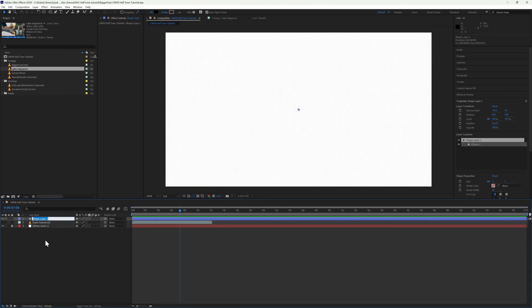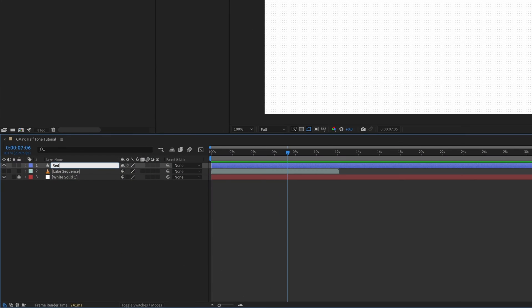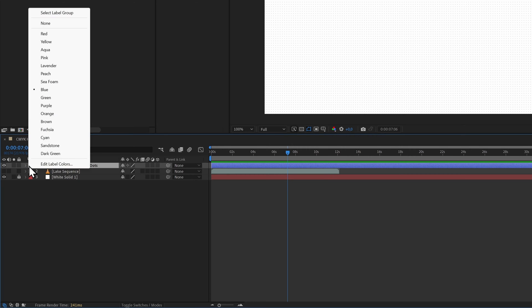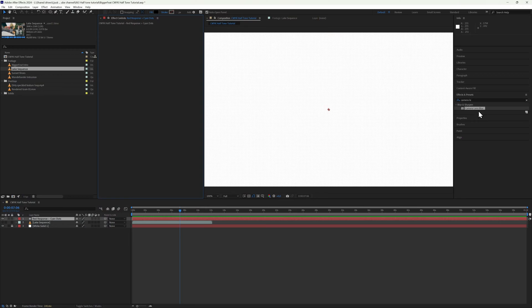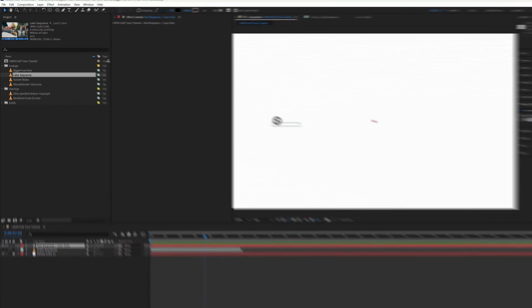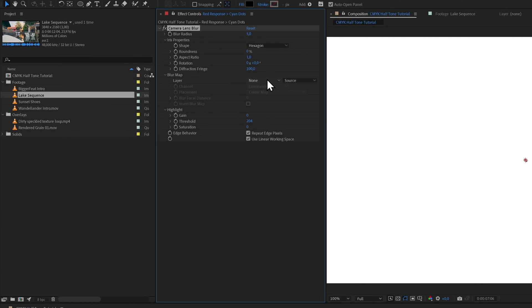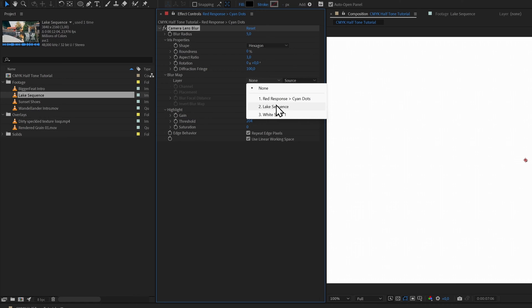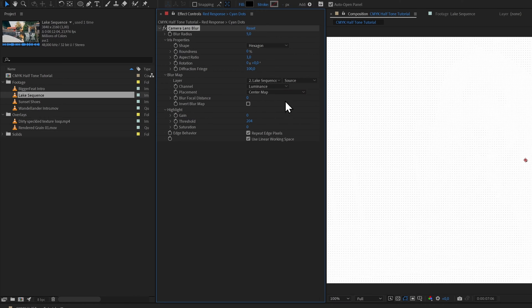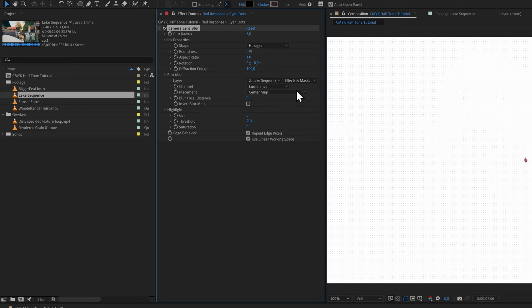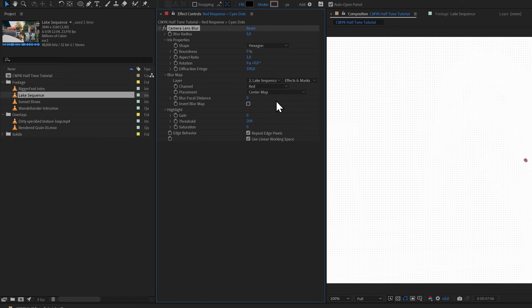Ultimately we will have three layers of dots, so let's label them appropriately so we can keep them straight. I will label this one something like Red Response Cyan Dots and I'll set the color label to red. Now here comes the fun part. Add the Camera Lens Blur effect and set your footage layer as the input blur map.